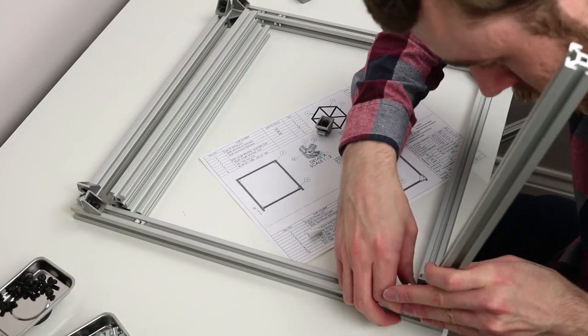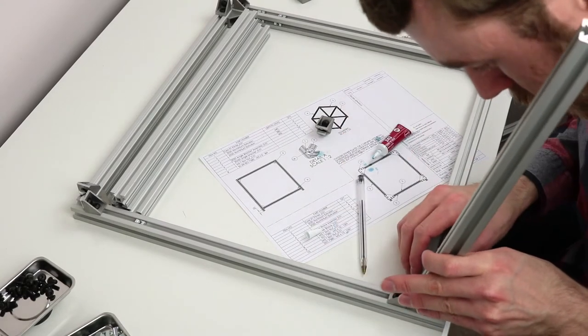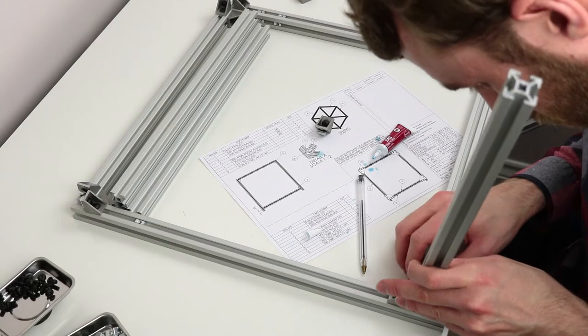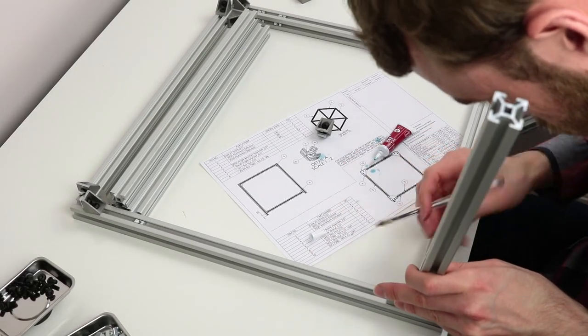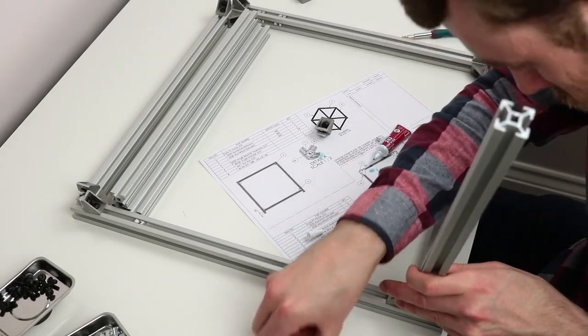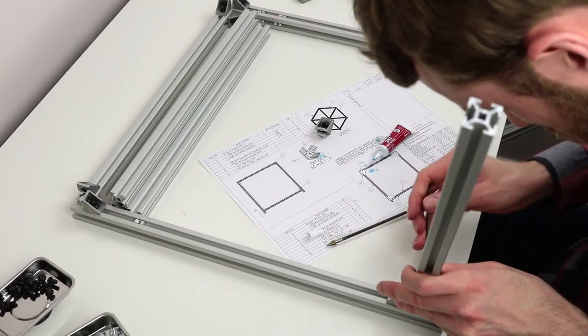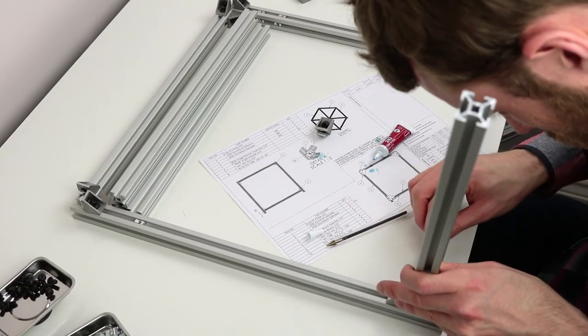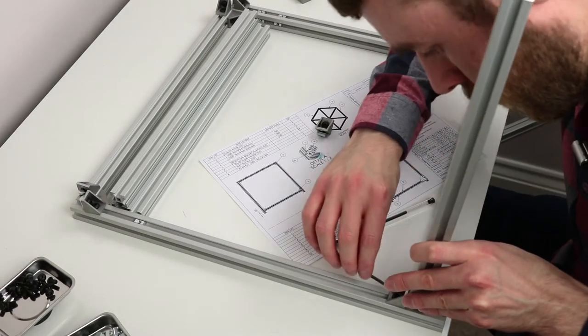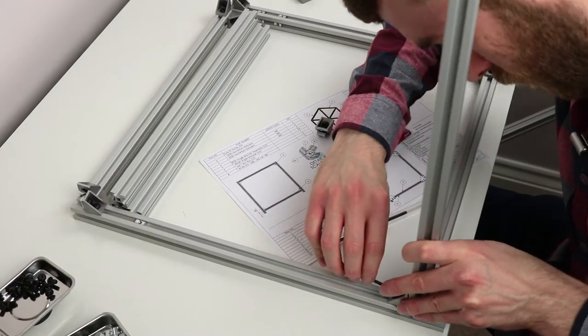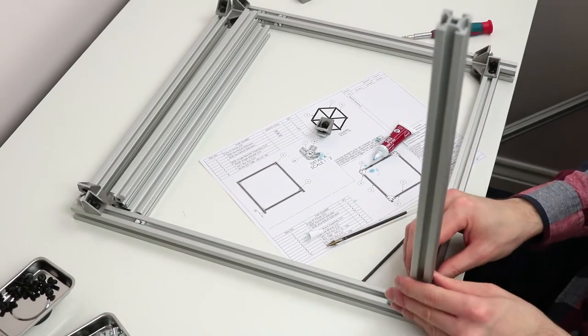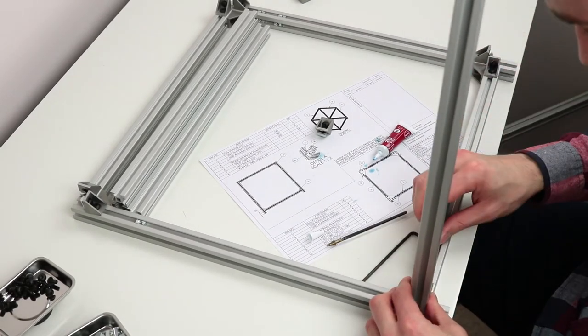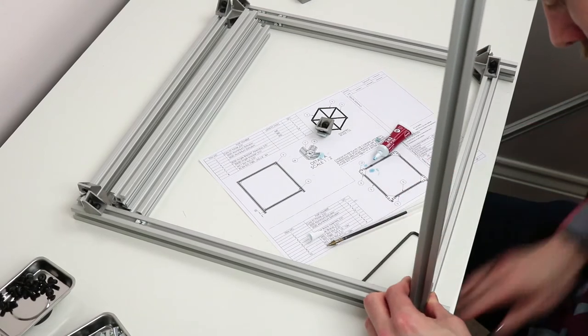As soon as you put these on, they for some reason want to spin around. There we go, so that's one in. Once we've got one in, we tighten it fairly loose.